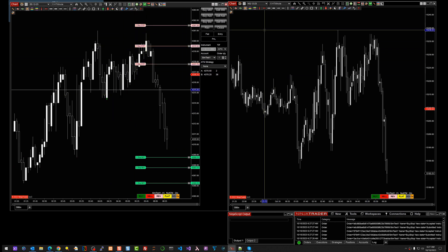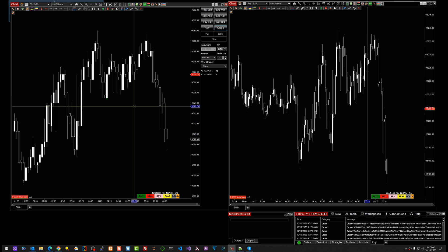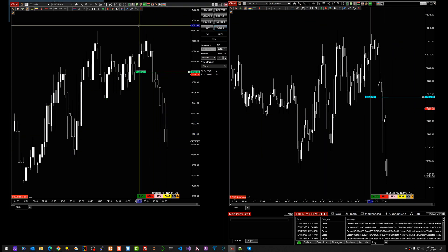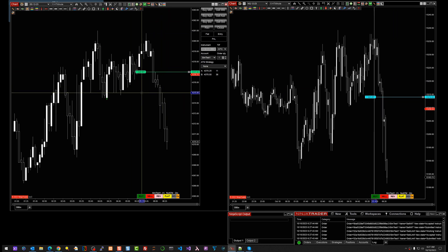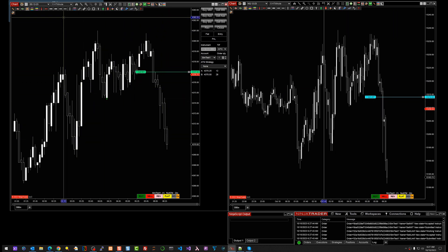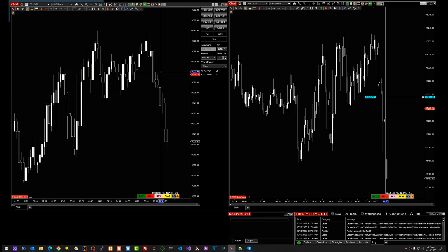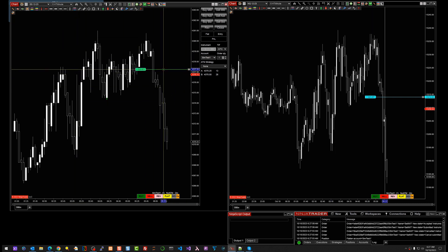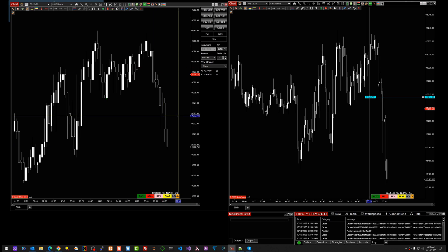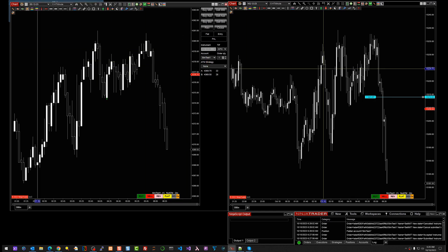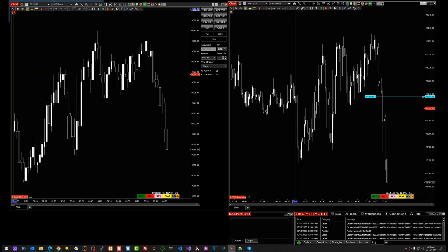If I had an order on NQ and an order on ES and I hold the Spacebar down and click on the chart, it's only going to flatten this particular account and that particular instrument. These buttons are only going to affect the instrument that you're on and the account — so if this was an NQ chart it only affects NQ.